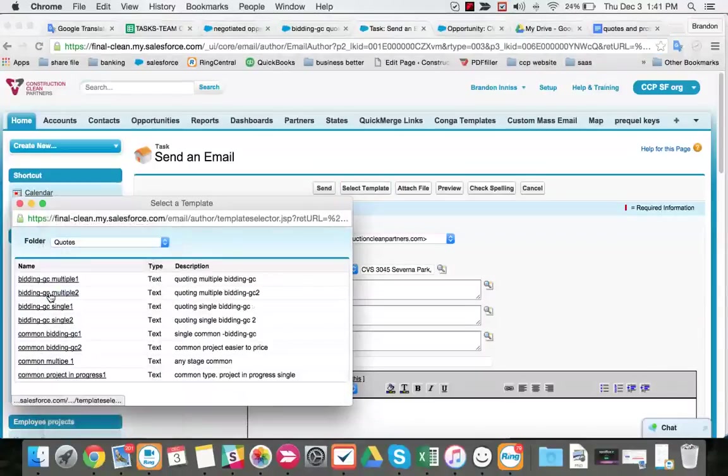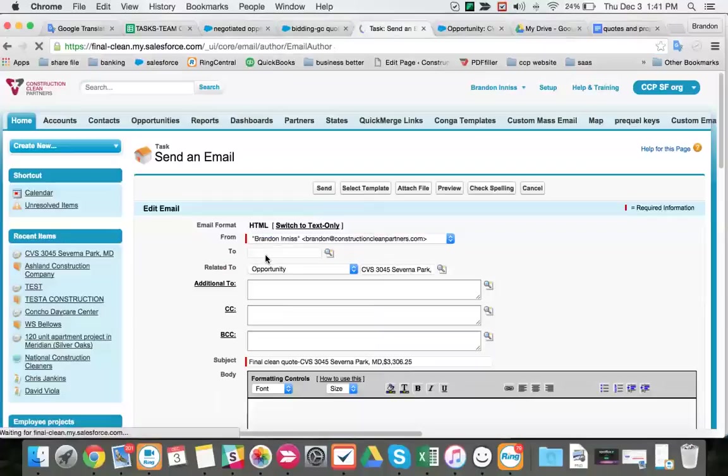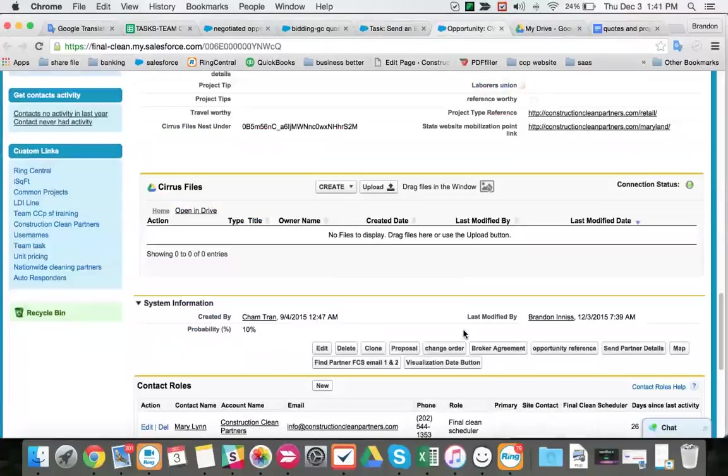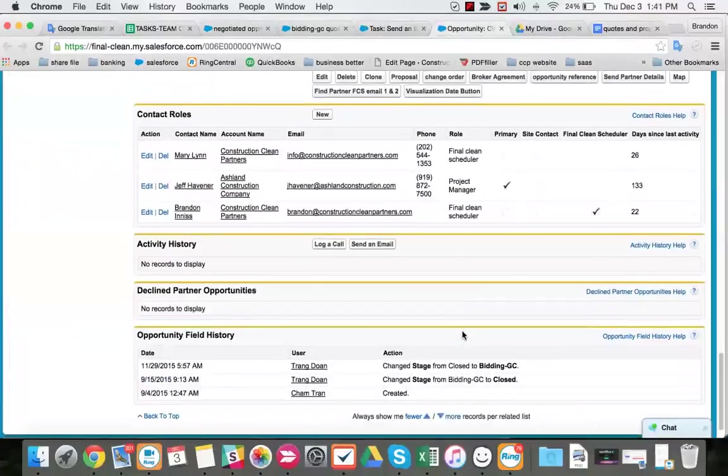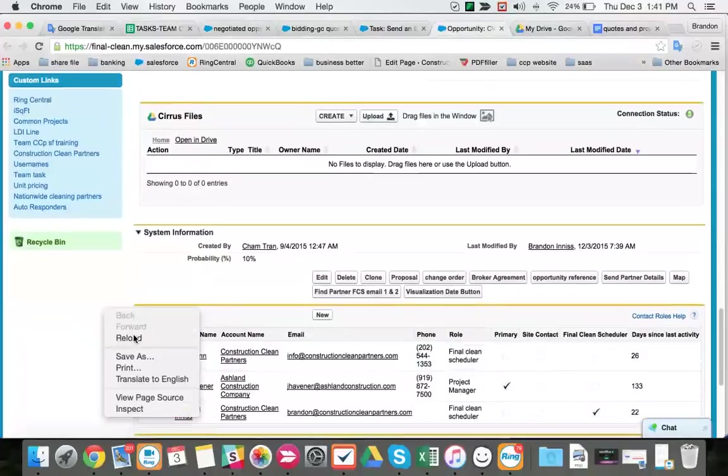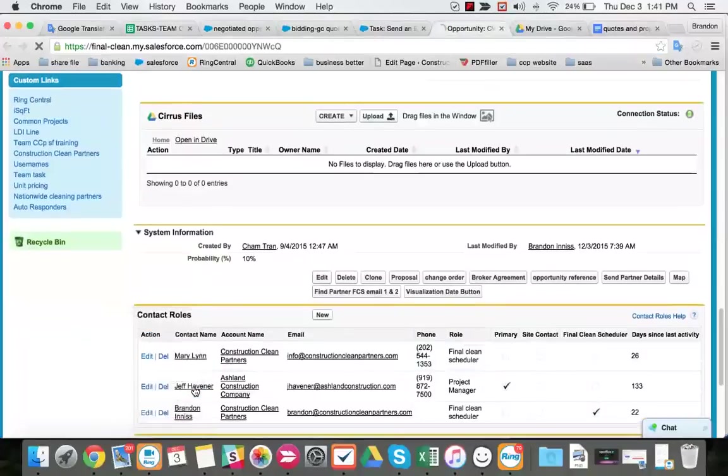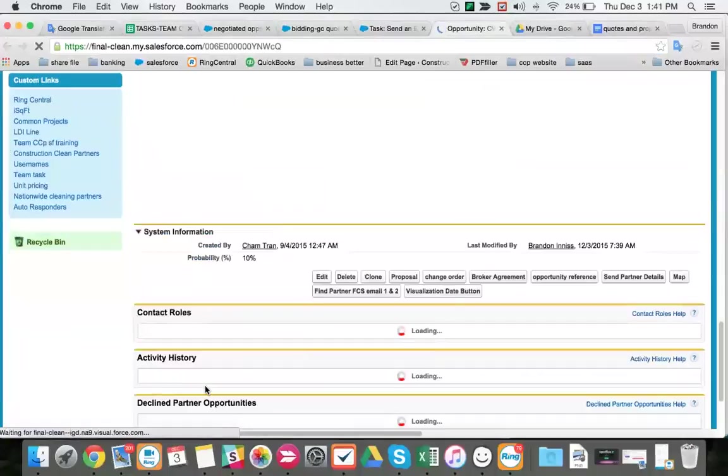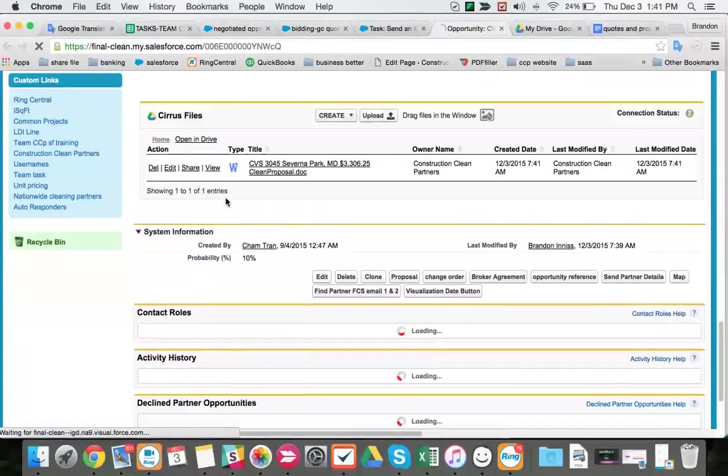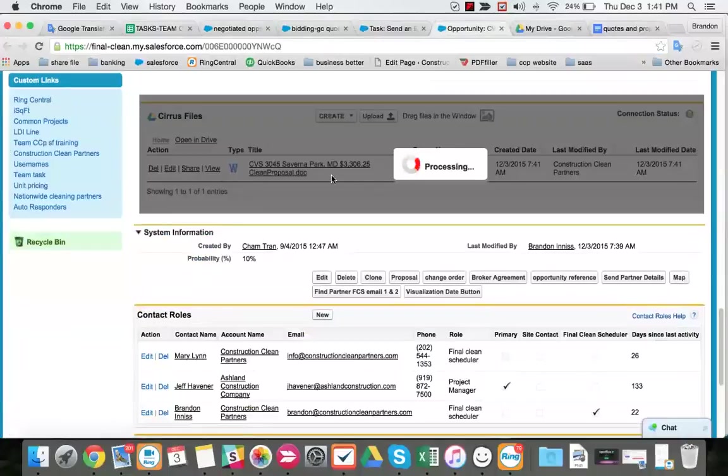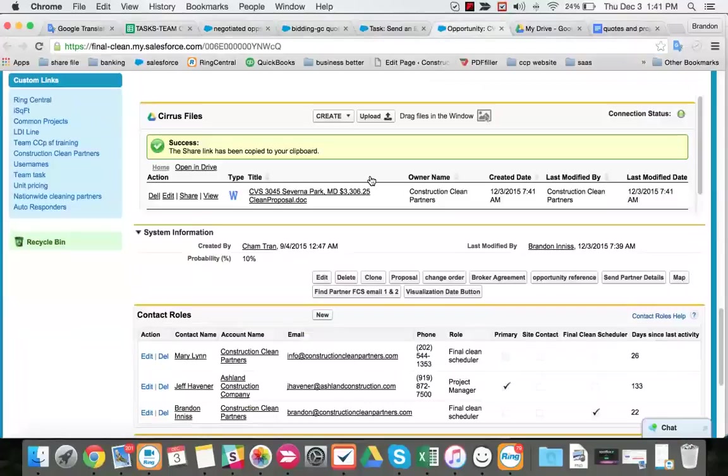We're sending the Bidding GC. We pick our template based on if this is the first or second email. So Jeff Havner can receive two quotes in one day. If we quote one should be Bidding GC single one, quote two, single two.